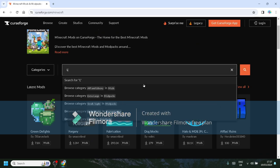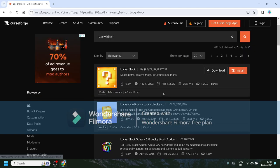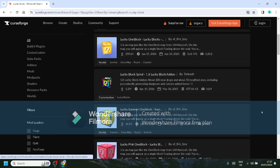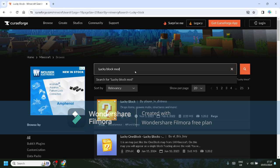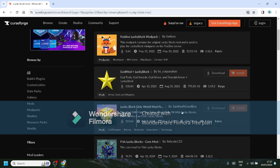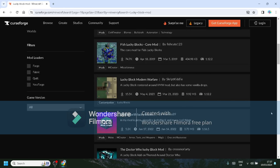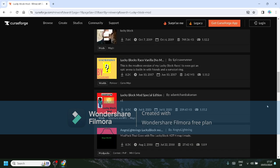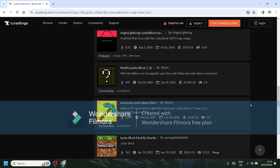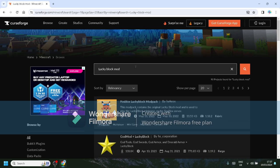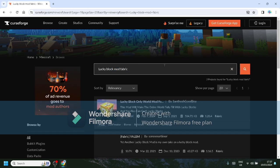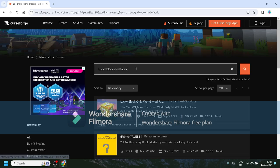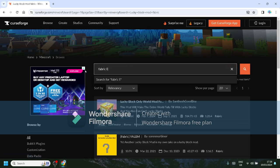And the first thing you want to do after that is search Lucky Block. Then basically what you want to do is Lucky Block Mod. I always struggle to find it, but Lucky Block Mod Fabric, because the installer we're going to be using is called Fabric.